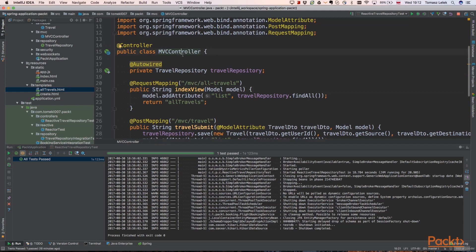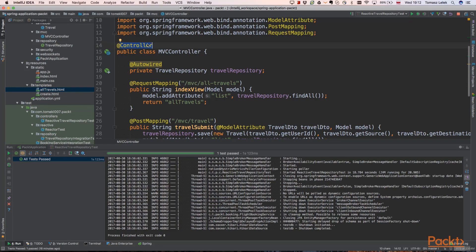So we have an MVC controller that will be responsible for everything that we said. We need to annotate it with a controller so it will be a Spring bin of a controller type and it will be automatically created and injected into the Spring application because it is annotated with the controller annotation.